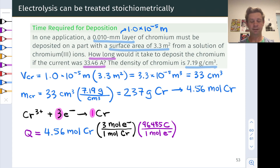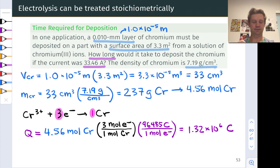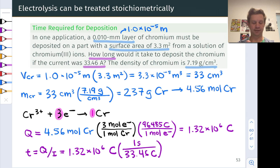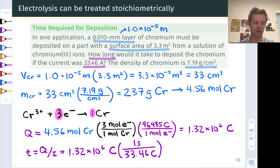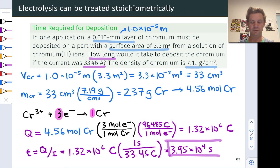When it's all said and done, everything but coulombs divides out, and we end up with 1.32 × 10⁶ coulombs as the amount of charge needed to generate 4.56 moles of chromium. For the associated time, we take that charge and divide by the current. Current is coulombs per second; charge is in coulombs; coulombs divided by coulombs per second gives seconds. So 1.32 × 10⁶ coulombs divided by 33.46 coulombs per second gives us 3.95 × 10⁴ seconds.